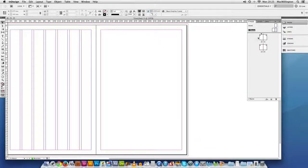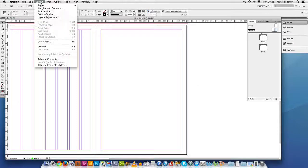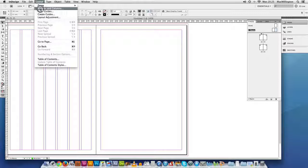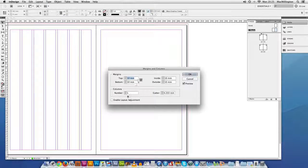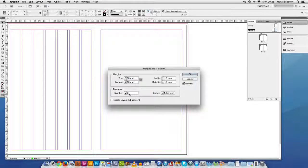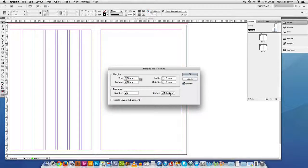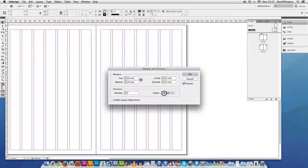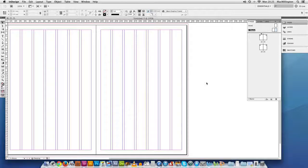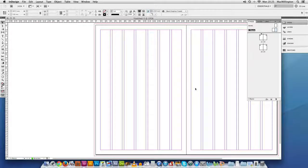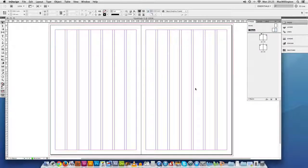Double click on the right hand master page and I'm going to do the same thing again. So again, 7 columns. I could put a different number in there but at this stage I'm not going to. And there we've got some columns set up.